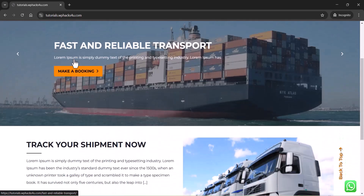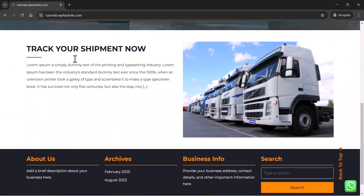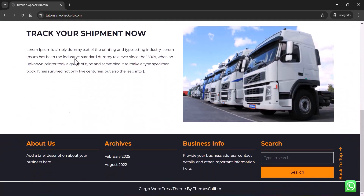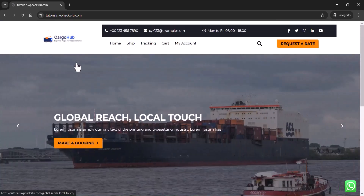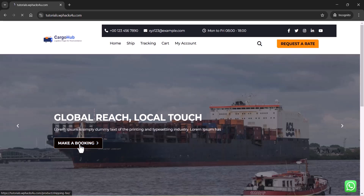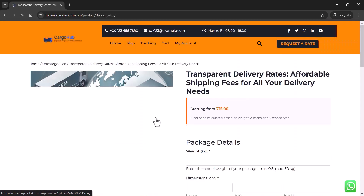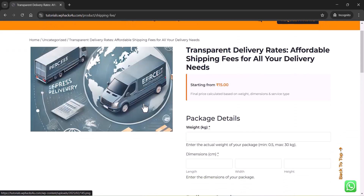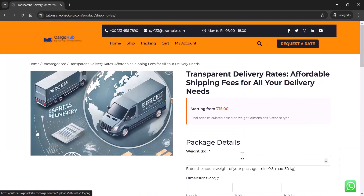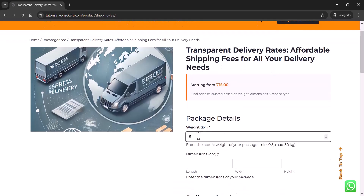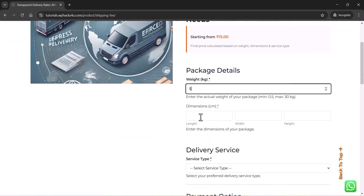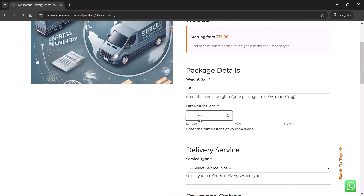Hi friends, in this video we will be creating a cargo or courier booking website with WordPress and WooCommerce. In this website, your customers can book courier service from you. Once you receive the booking order, you can collect it from your customers and send through your courier partner like Delhivery, FedEx, Ecom Express, etc.